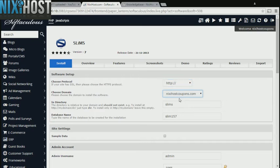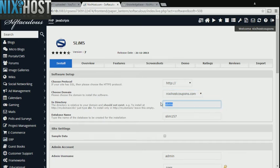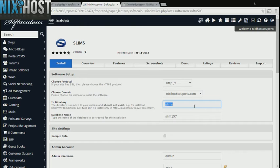Select the domain you wish to install to from the drop-down menu. If there is a specific directory you wish to install SLIMS to, enter it here. If you leave this field blank, SLIMS will be installed directly to the domain you have chosen.